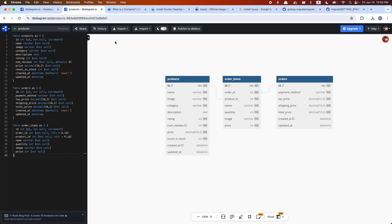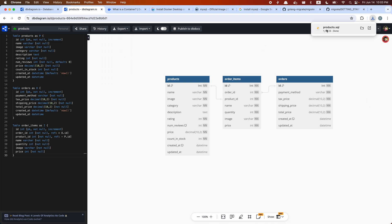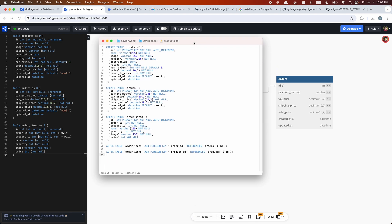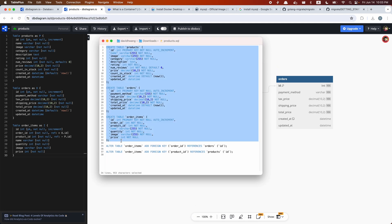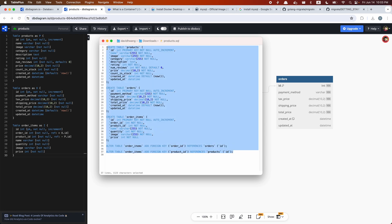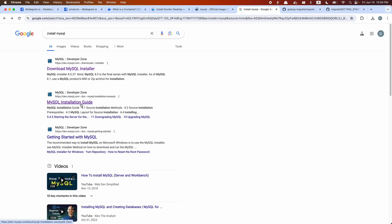If you click on the export tab and export to MySQL, that's going to generate a file for us. We can use these CREATE TABLE queries to create our tables. But in order to run these queries, of course we need to have MySQL running on our computer. To install MySQL, you could look up the MySQL installation guide and install it on your computer.